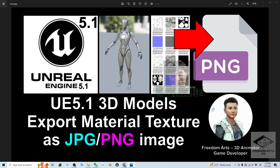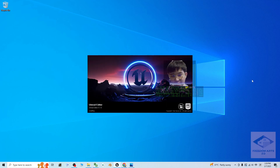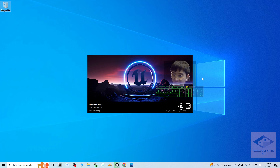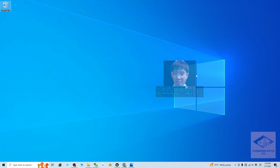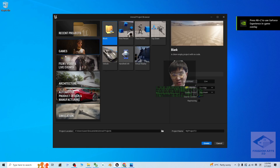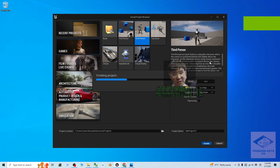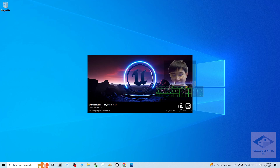I'm going to show you step by step. First, I'm going to open my Unreal Engine editor, and I'm going to start from a fresh new game project. I'll just create a fresh new third-person game project like this. Now the Unreal editor is loading the fresh new game project — just wait for a while.